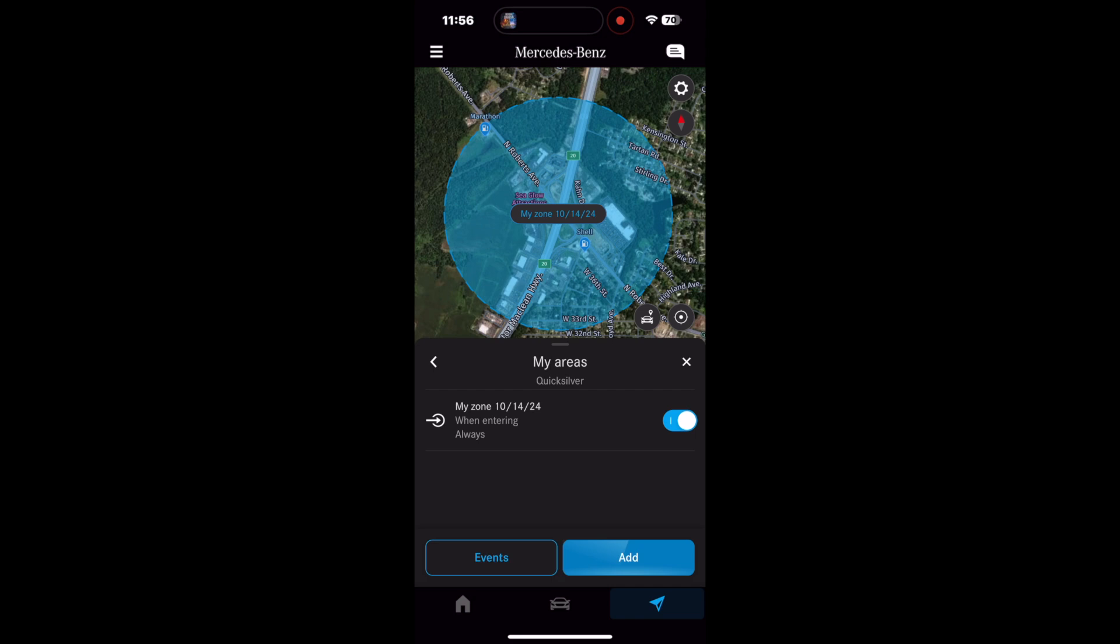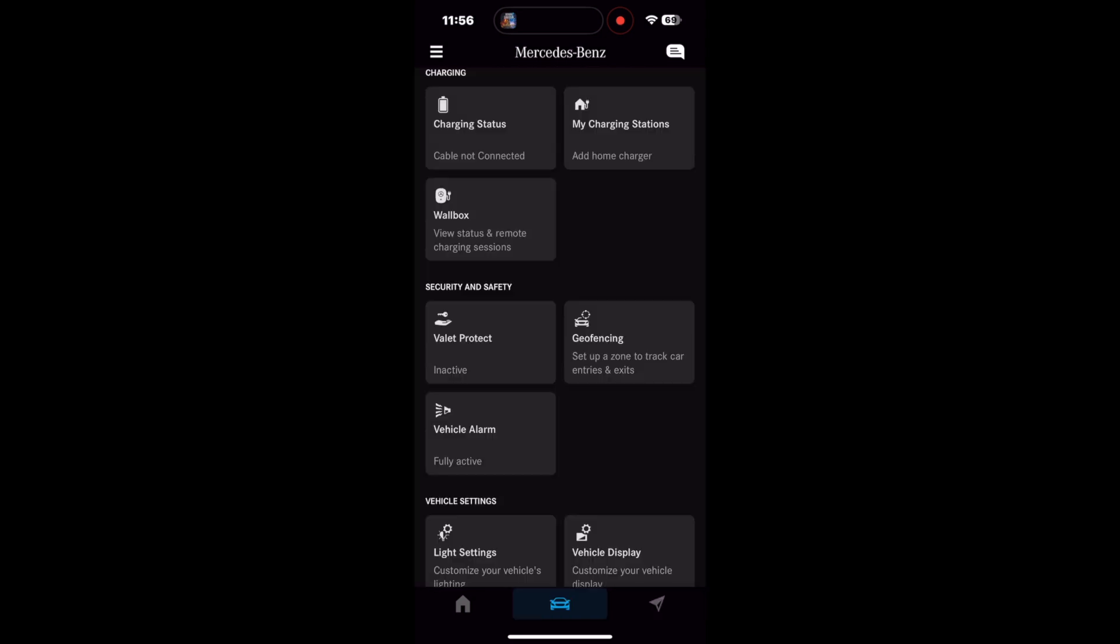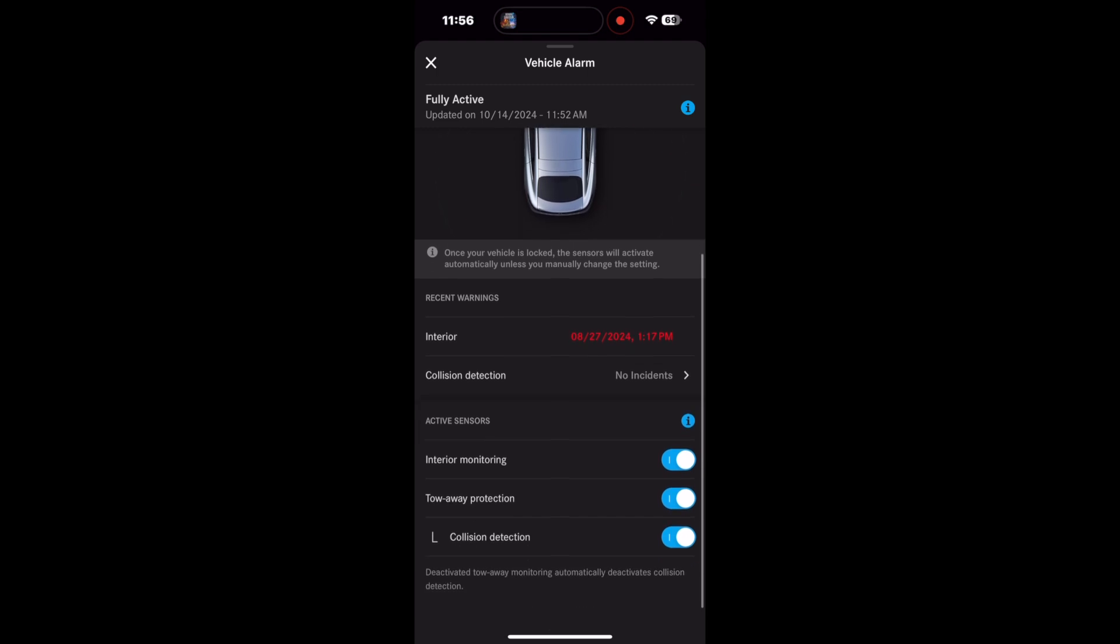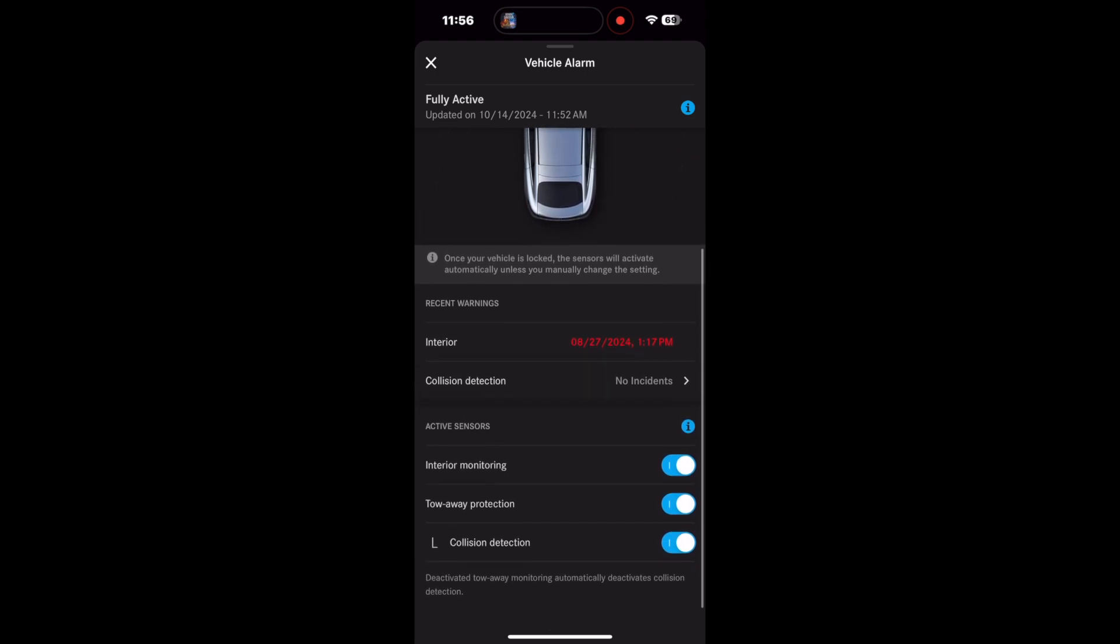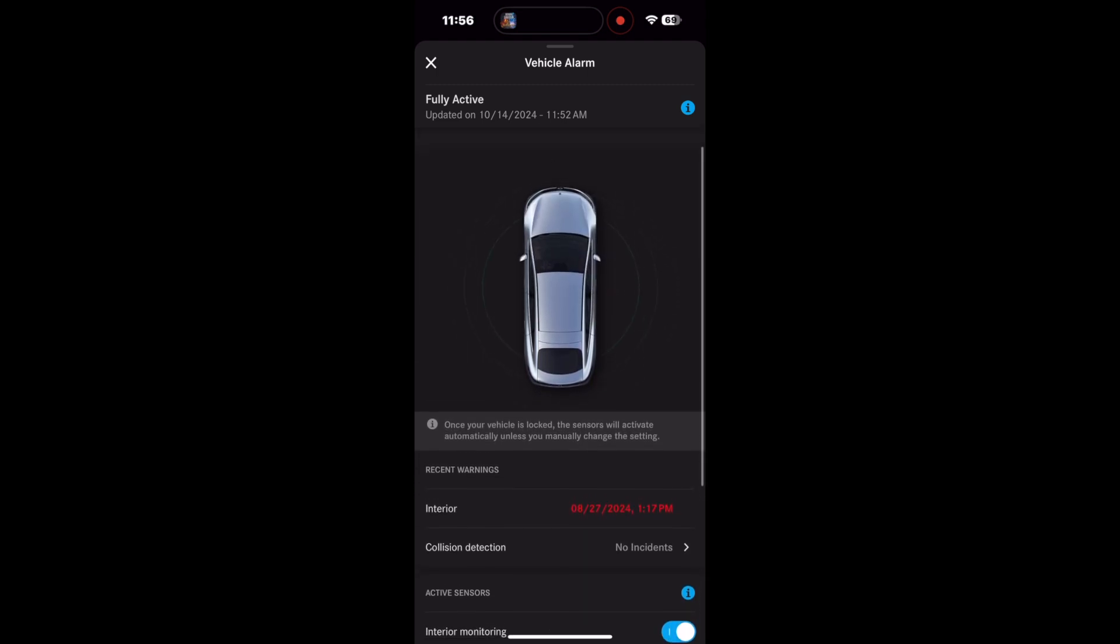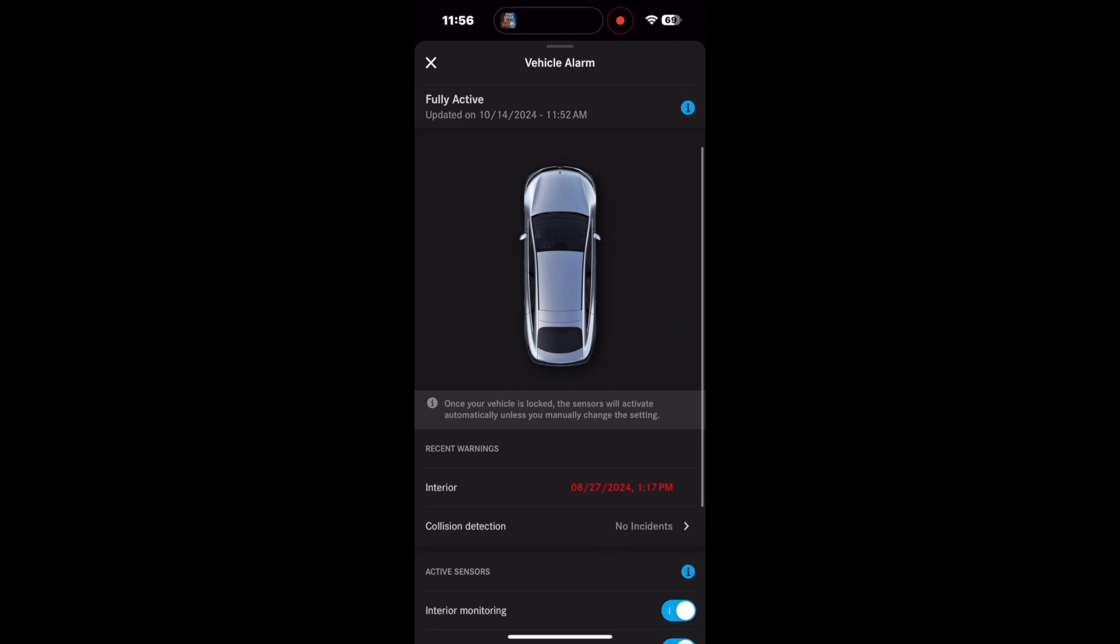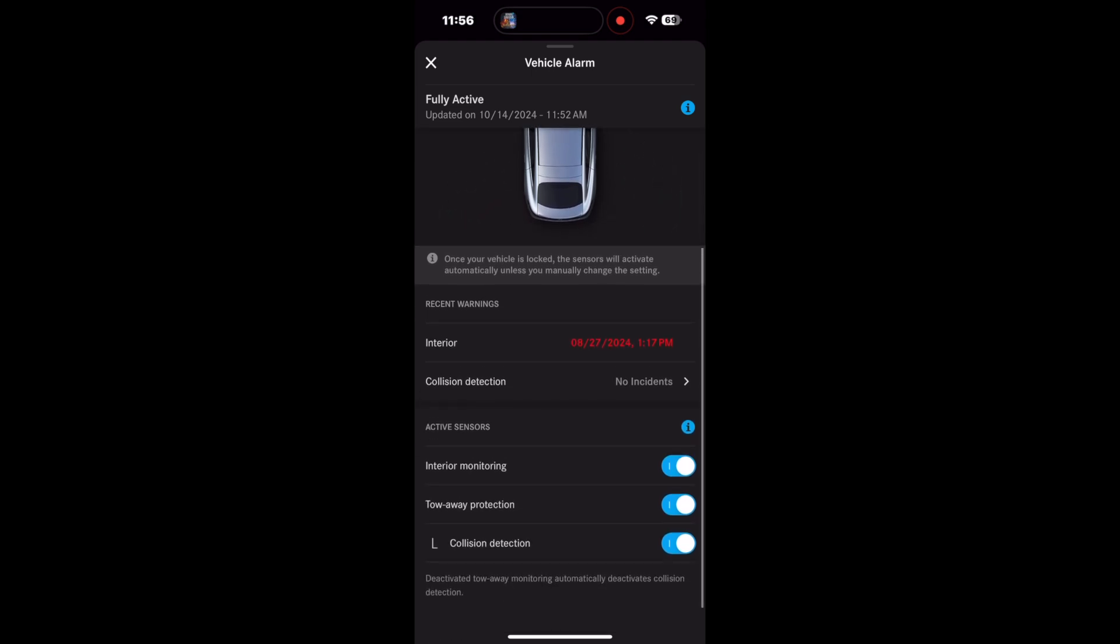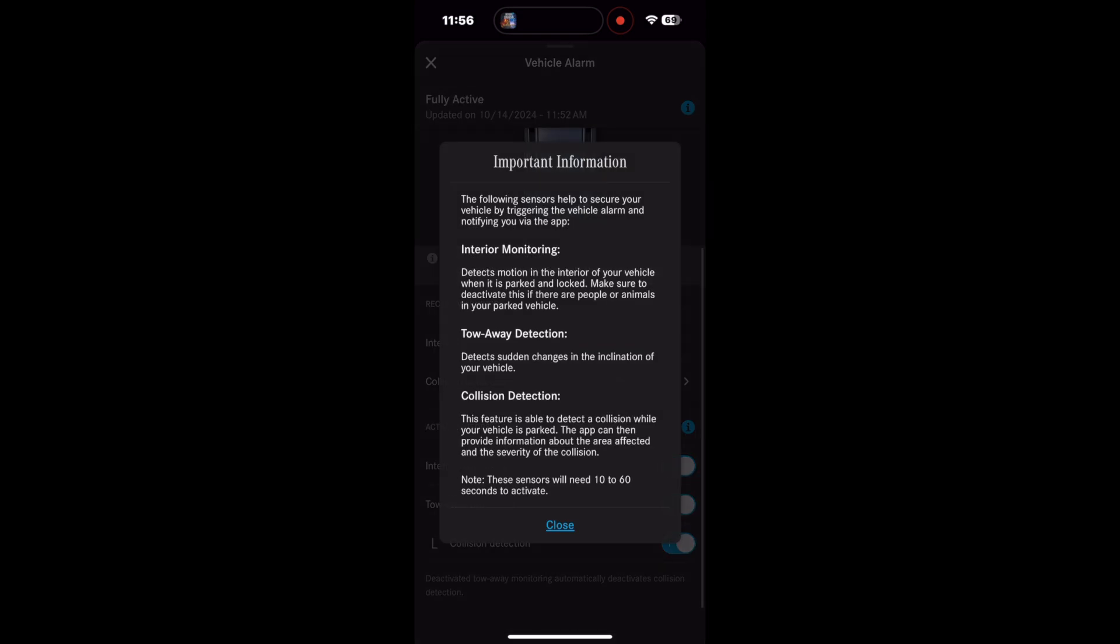The final tab is the vehicle alarm. Here you'll be notified if any of your alarms are active, whether it's interior or if you have a collision. You can turn on or off your interior monitoring, your tow protection, or your collision detection, which is important if you have to have your car towed and you don't want it sending an alarm when you know it's being towed.